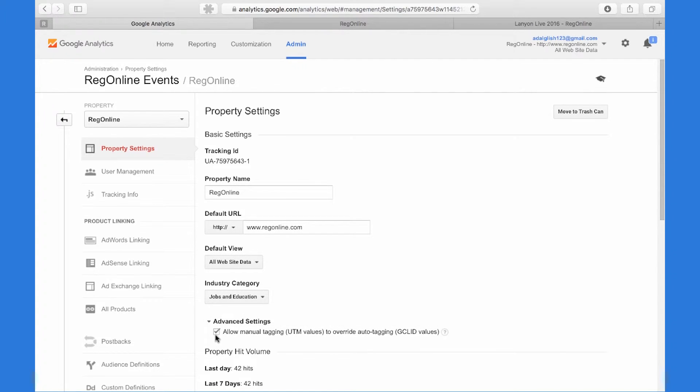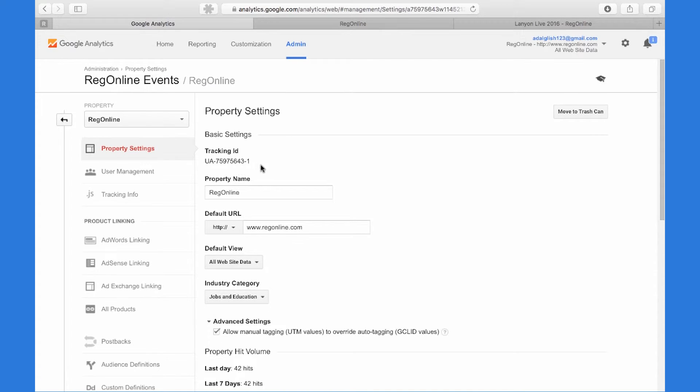And if you want to use UTM parameters to track your channel conversions, you need to make sure this is enabled. Take this tracking ID and copy it.